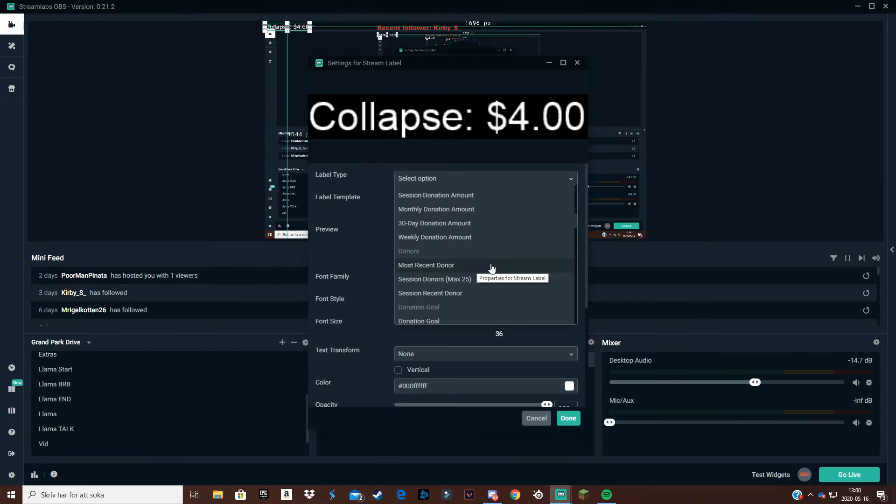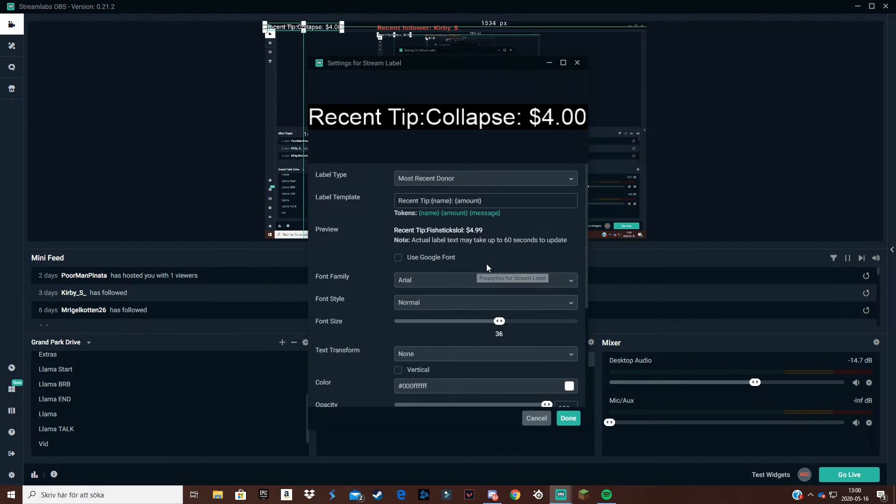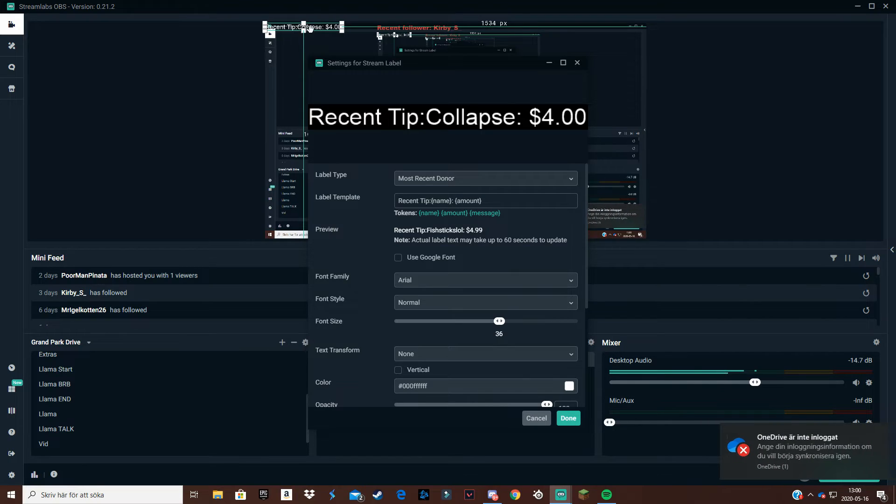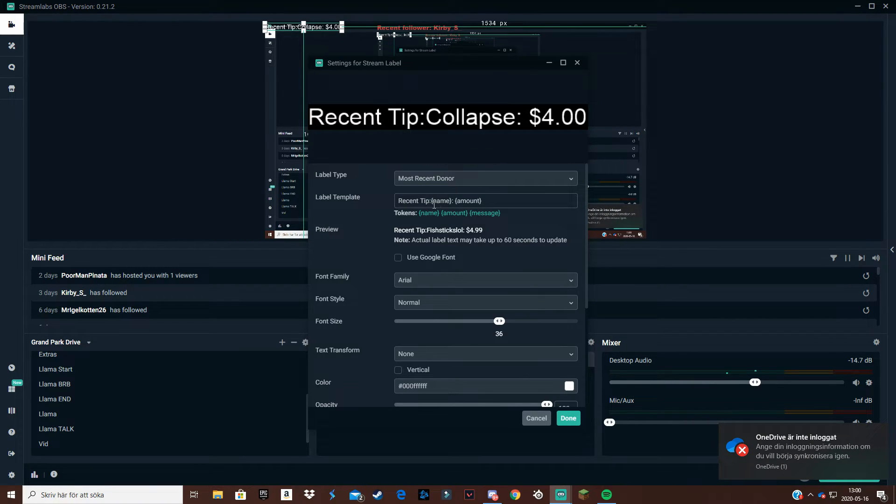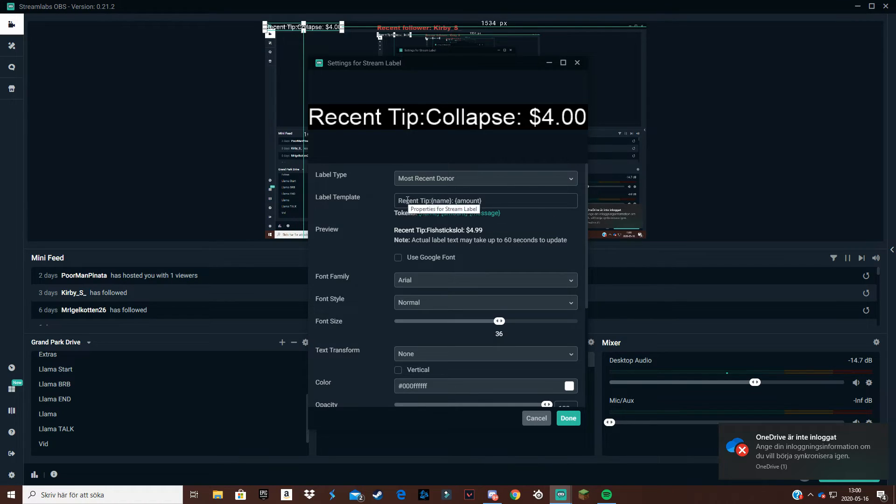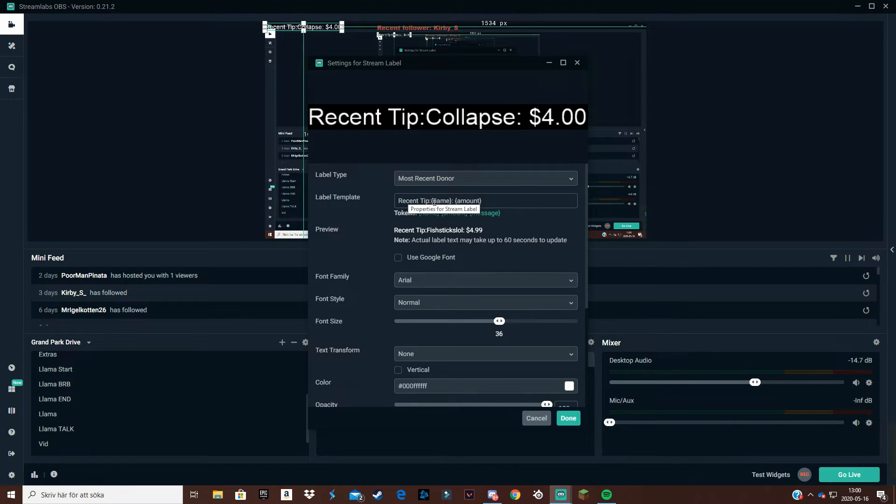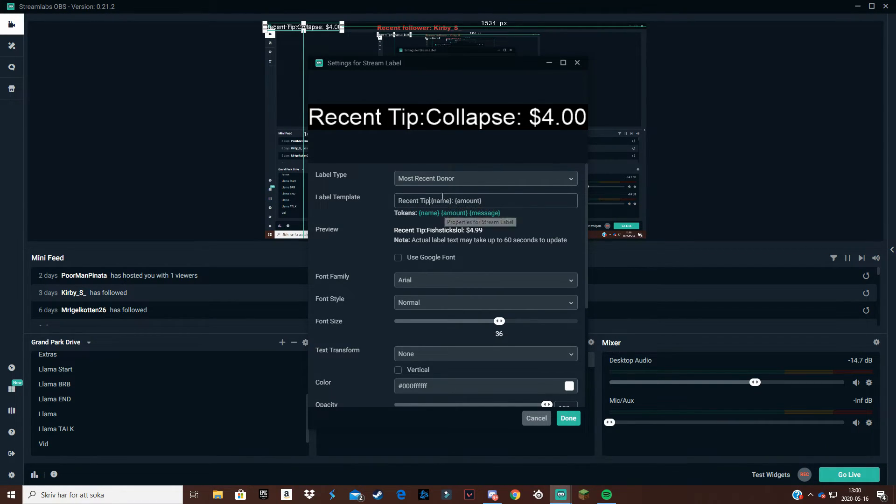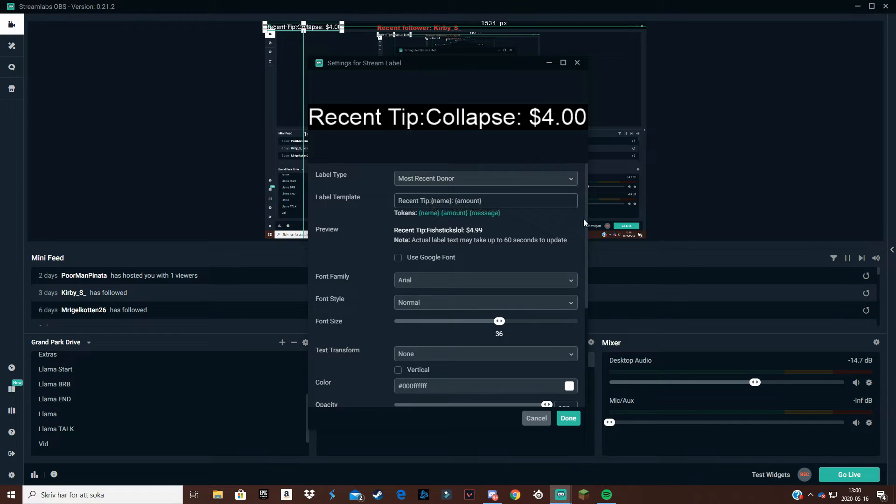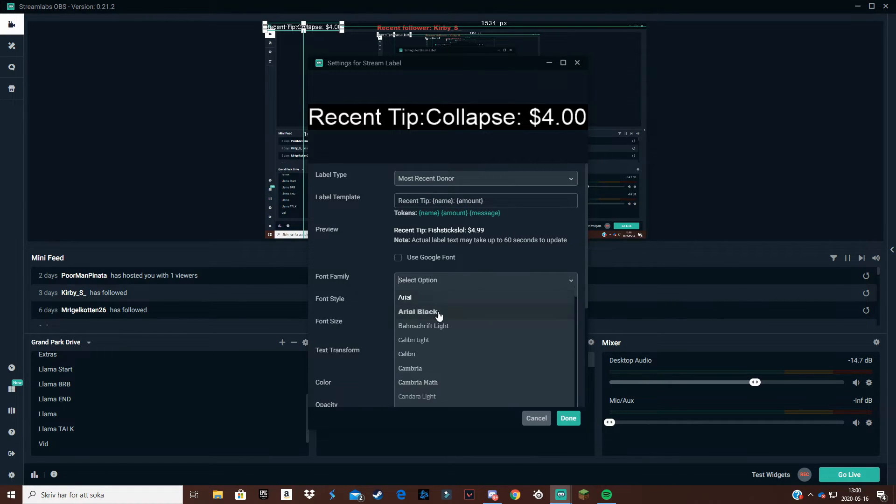Go to source again, then you scroll down a bit and find most recent donor, which is obviously most recent donation. And here you see my recent donation which is from Collapse, four dollars. I already made this: recent tip Collapse for four dollars.